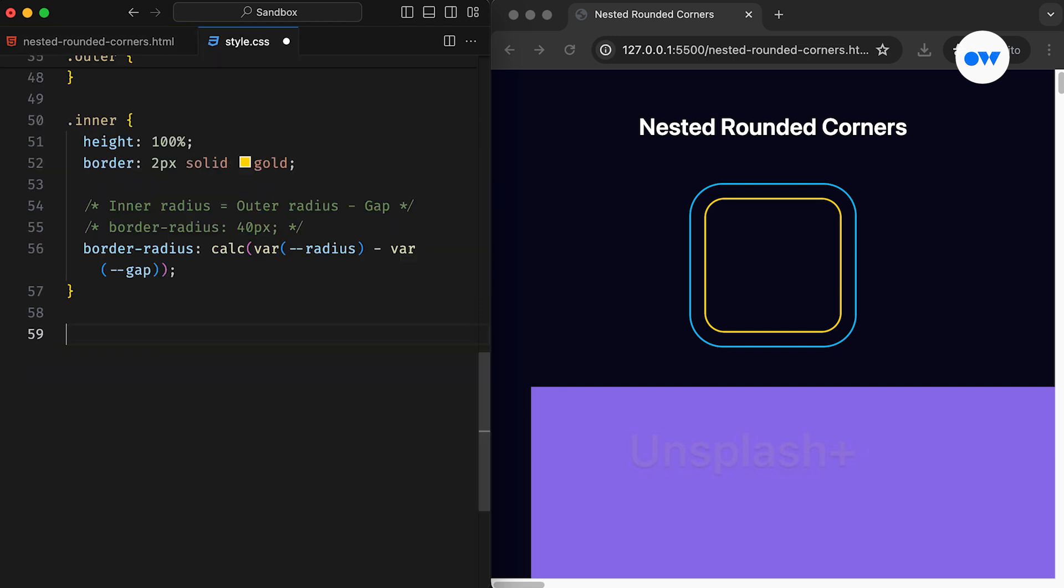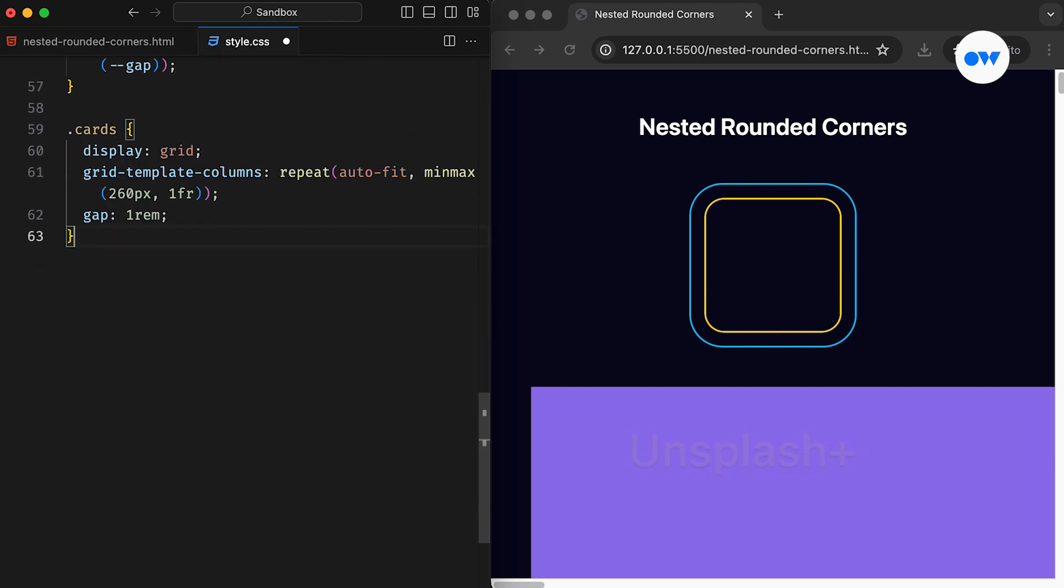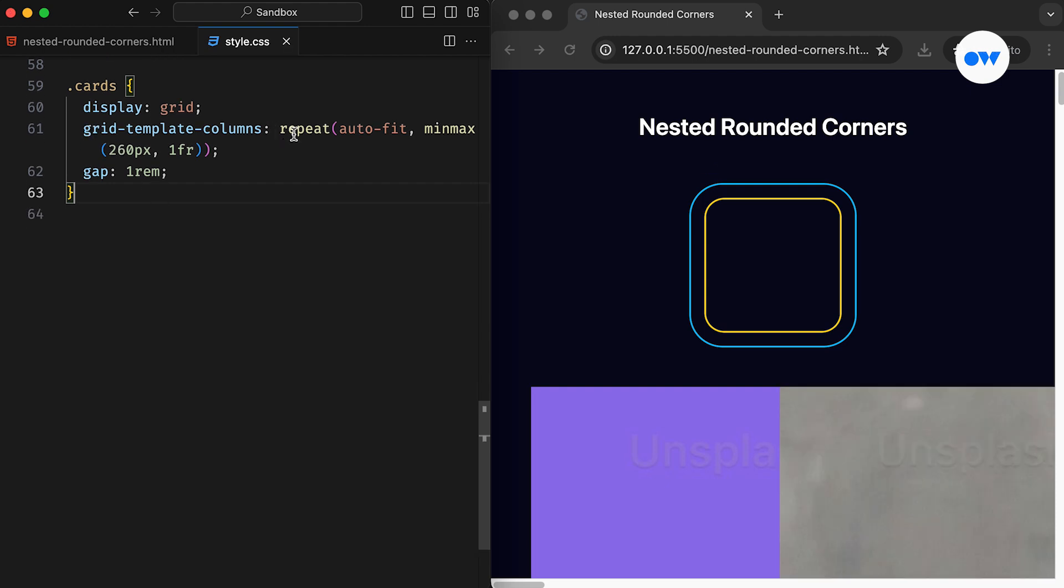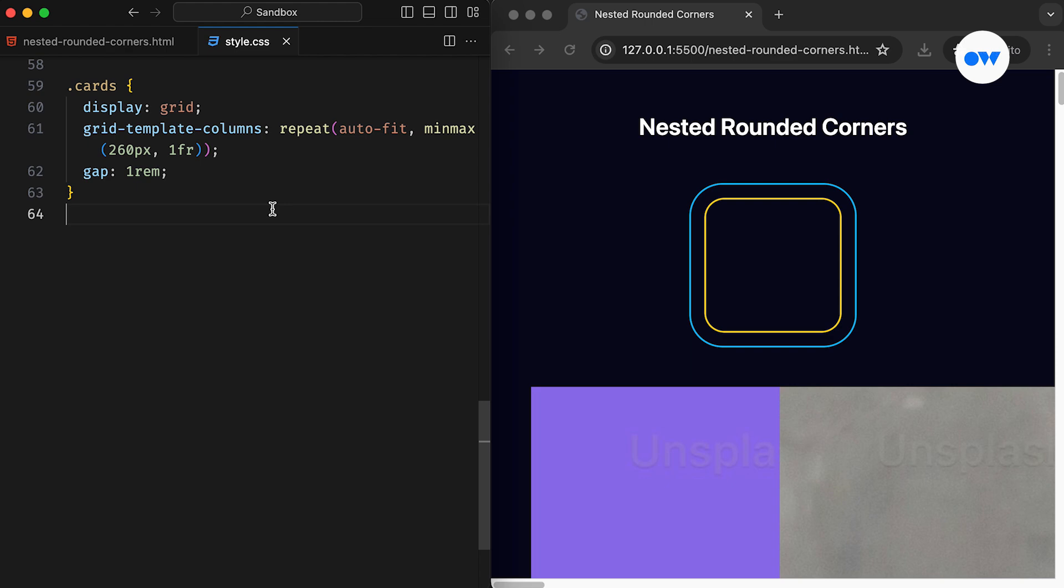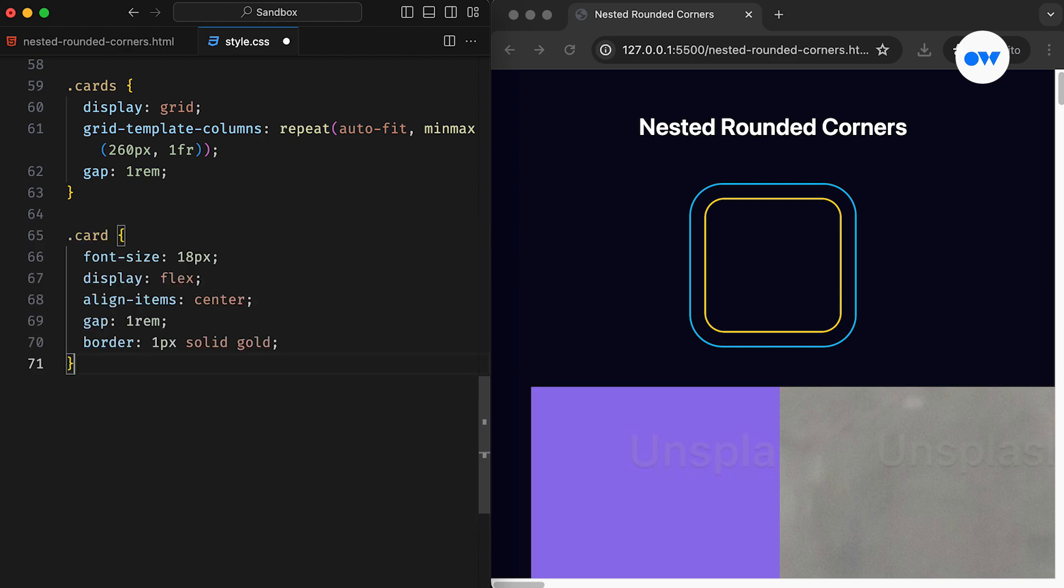In the CSS, the parent div is styled as a grid container. The GridTemplateColumns property employs an elegant solution for responsive columns, ensuring a minimum width of 260 pixels for each column. Following that...